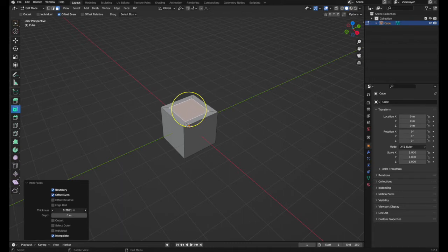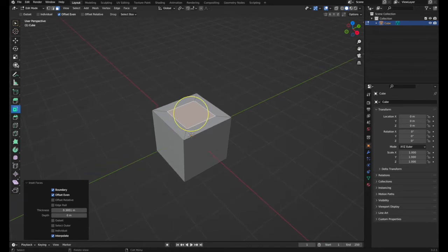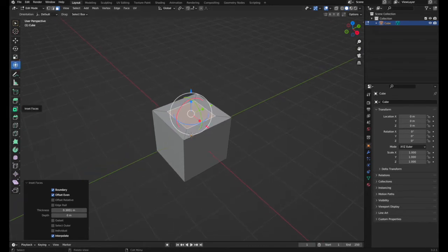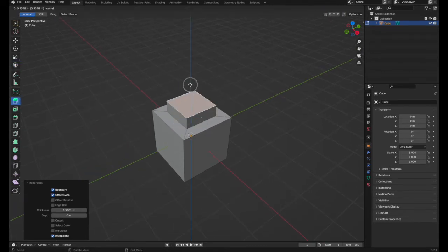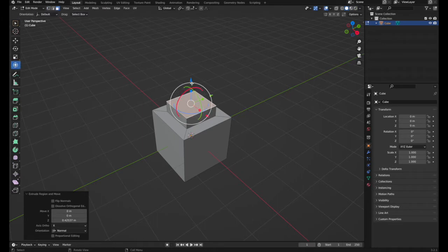So once you're satisfied about the size of the new face you're inserting, release the mouse and you're ready to go. Actually, then you can extrude it for instance, or move it.